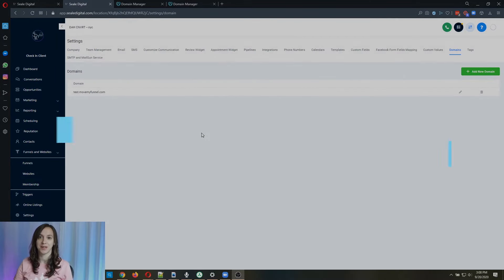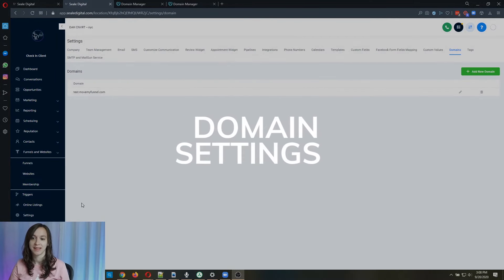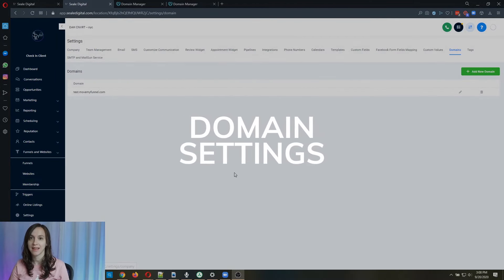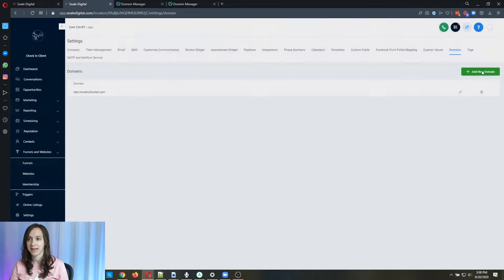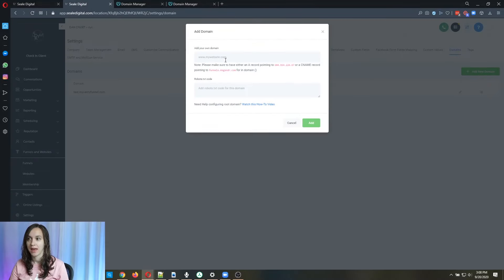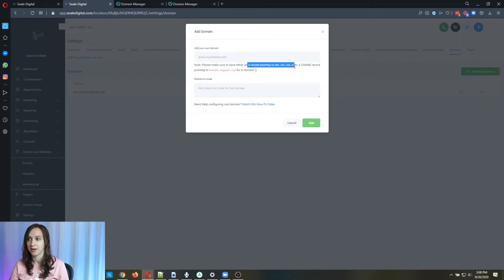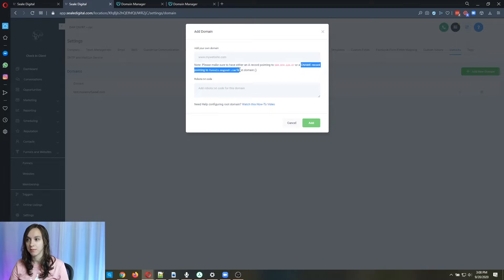Step one, you want to go to settings and then domains. Now you're going to add your domain here. And you can see that you can either do an A record pointing to this IP or a CNAME pointing to funnels.messagesender.com.